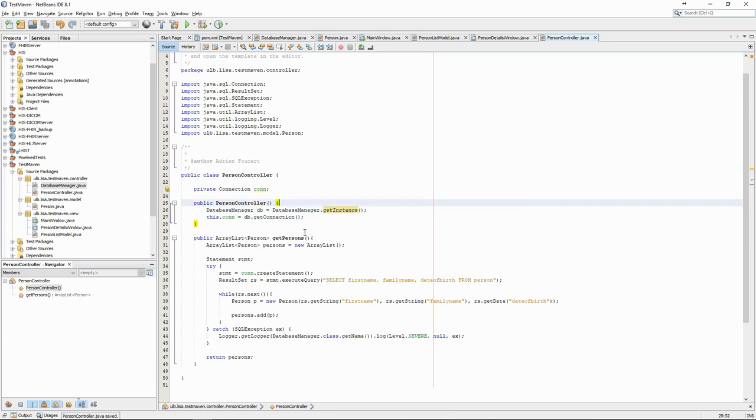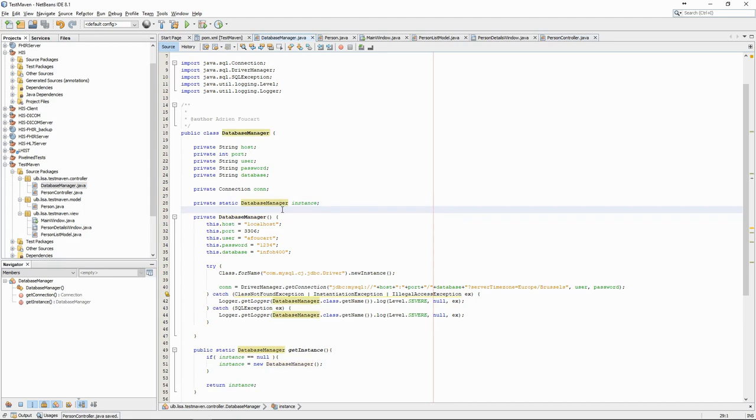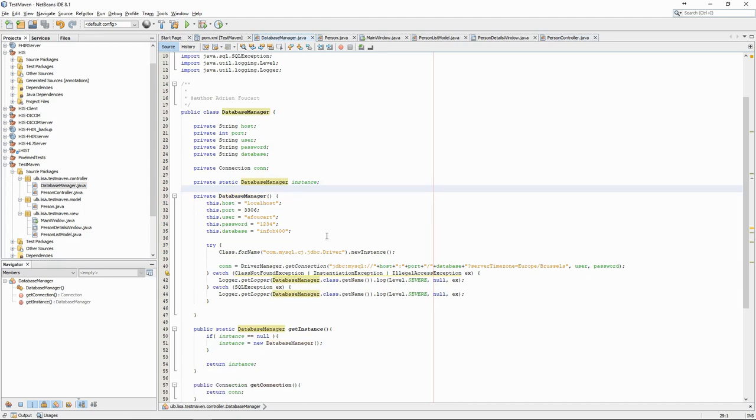Centralizing the database information is important when we start adding more entities and controllers. But that will be for next time.